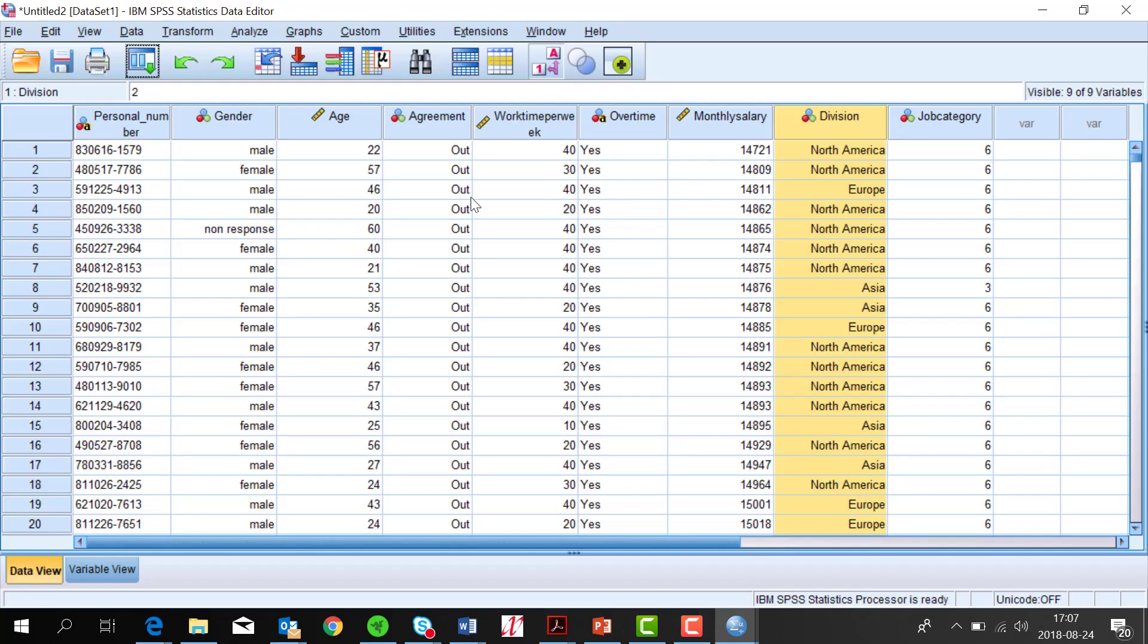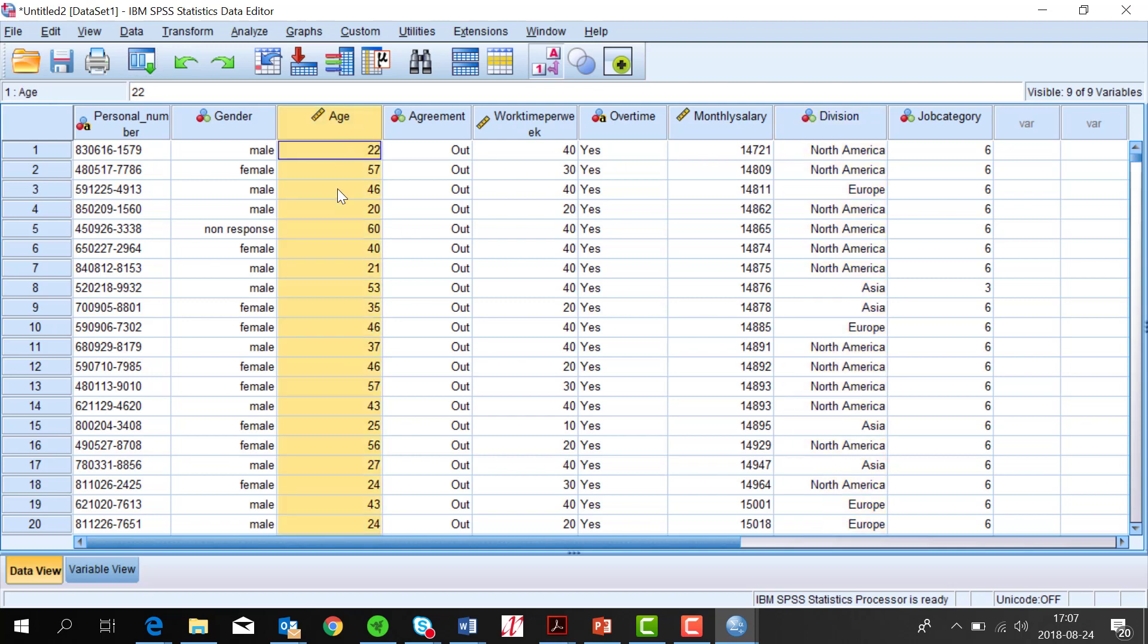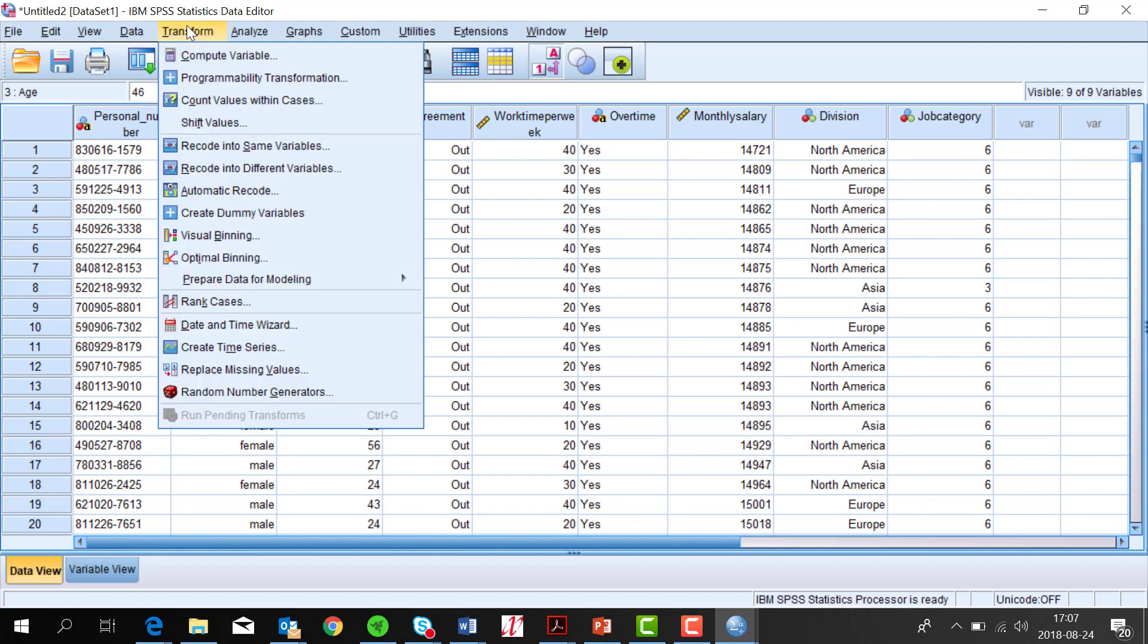I can see that age has precise ages. The commands to change variables are found under the menu Transform. Here I choose the recoding command called Visual Binning.